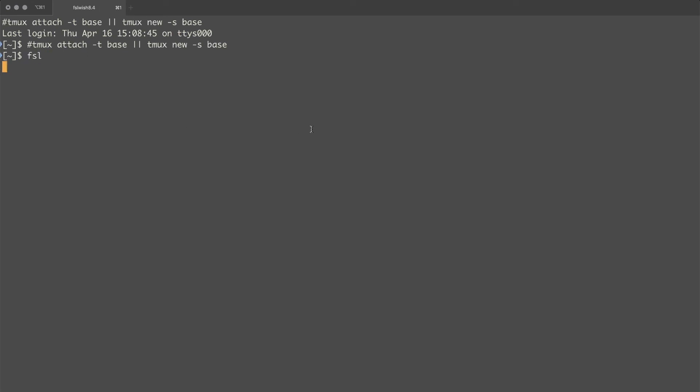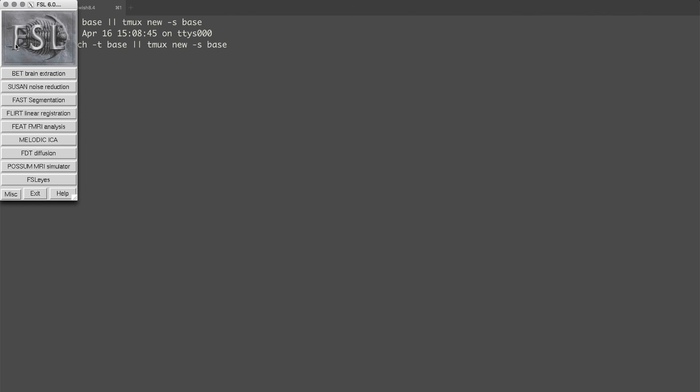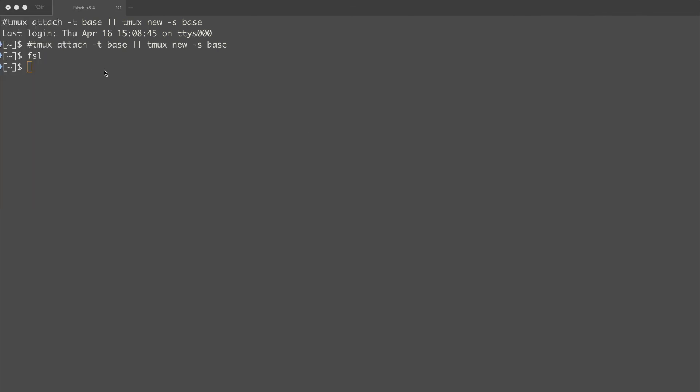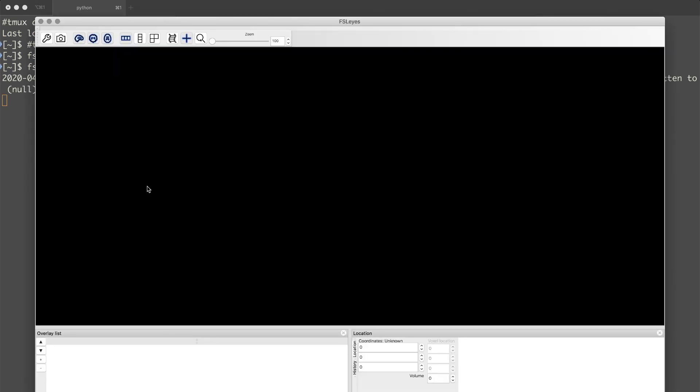So if we just type FSL it should bring up the graphical user interface for selecting some of the other GUIs. We can type in fsleyes. And we'll get a fsleyes window so that we can start viewing images. And that's it.